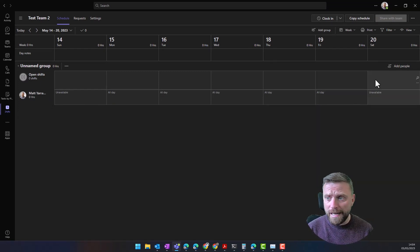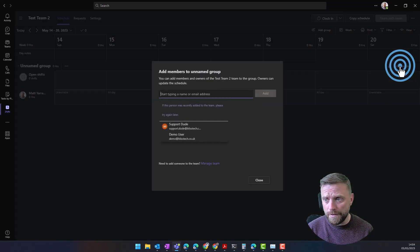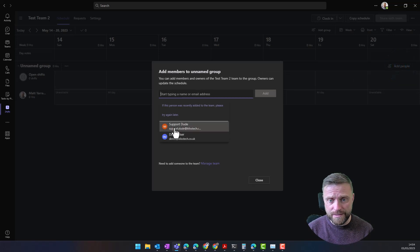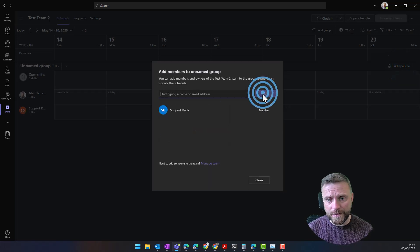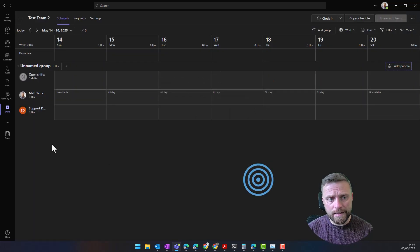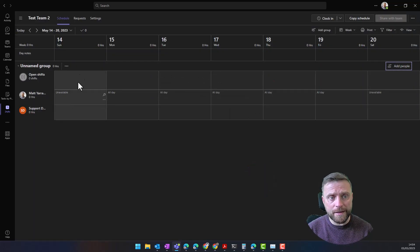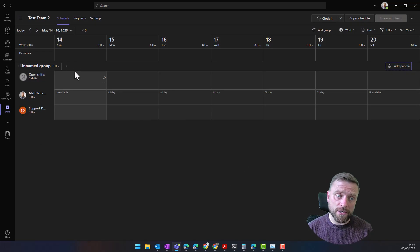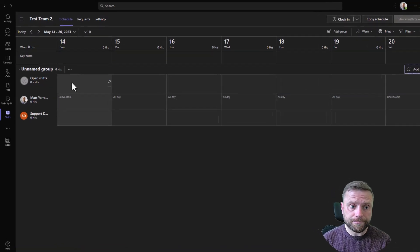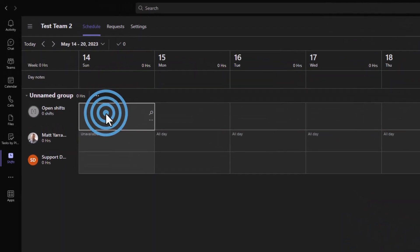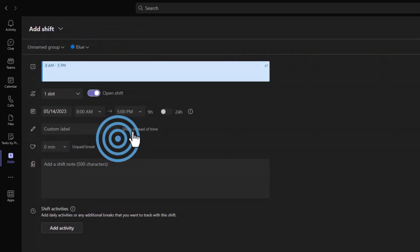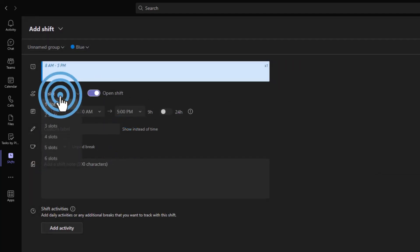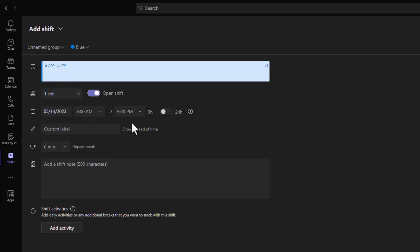We can add people to this list, for example here. Then we can also start to add some shifts. In here we click on add an open shift. An open shift is a shift that somebody else can choose or request, or can be assigned to someone.